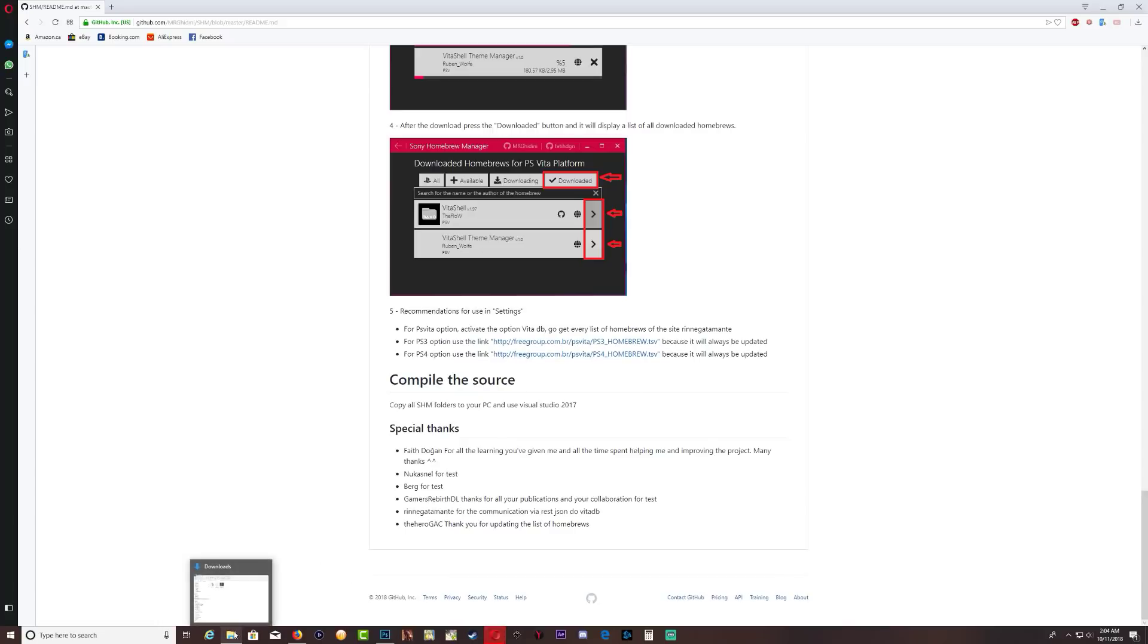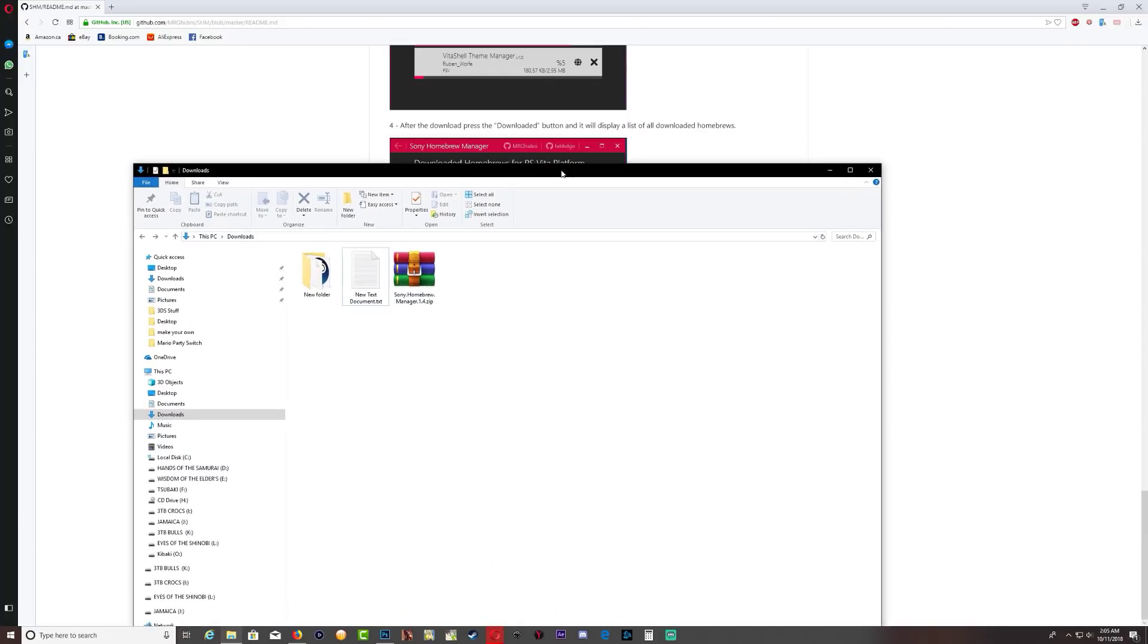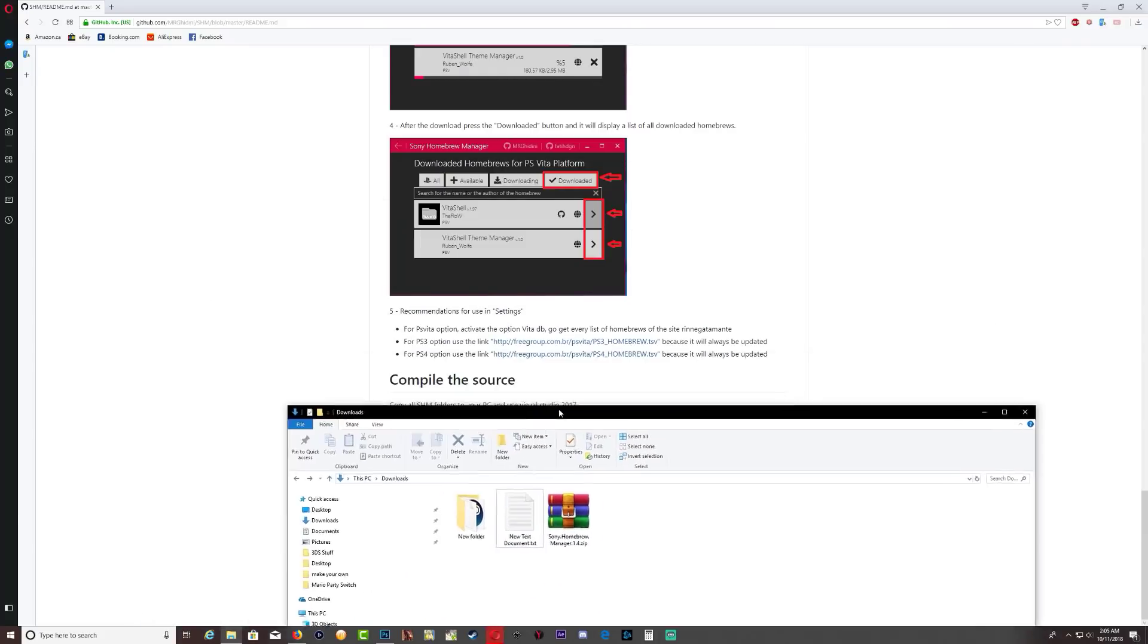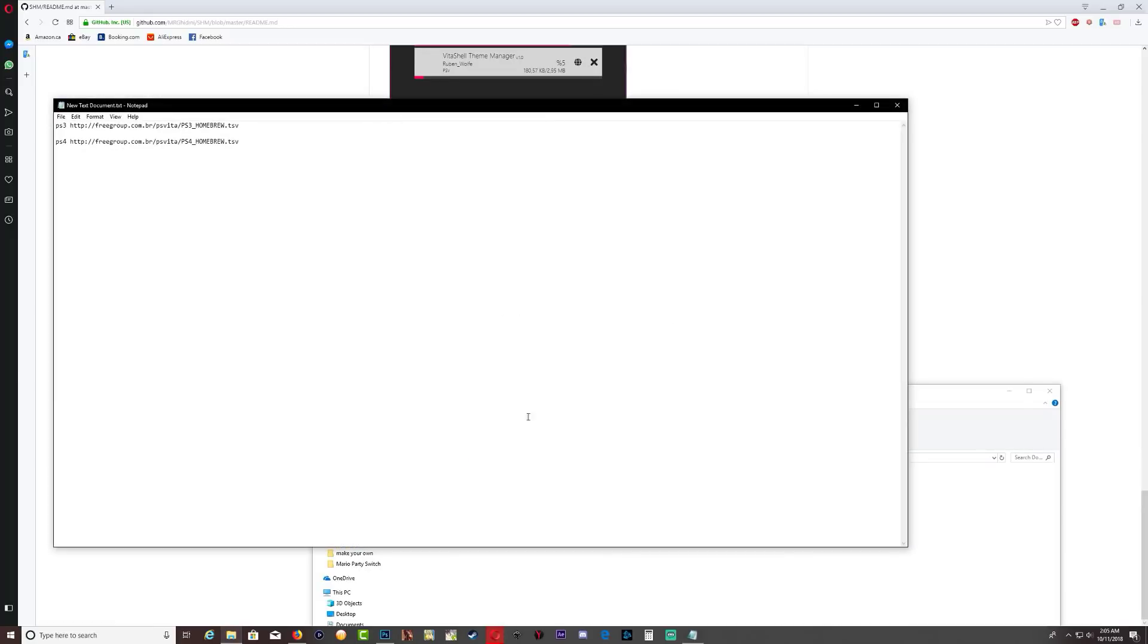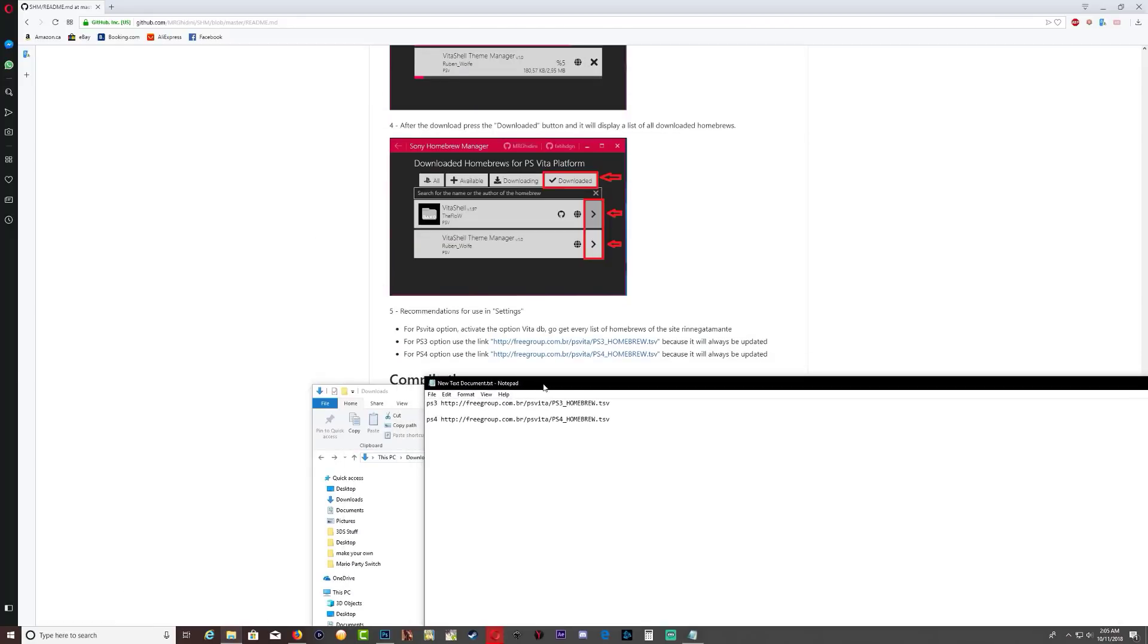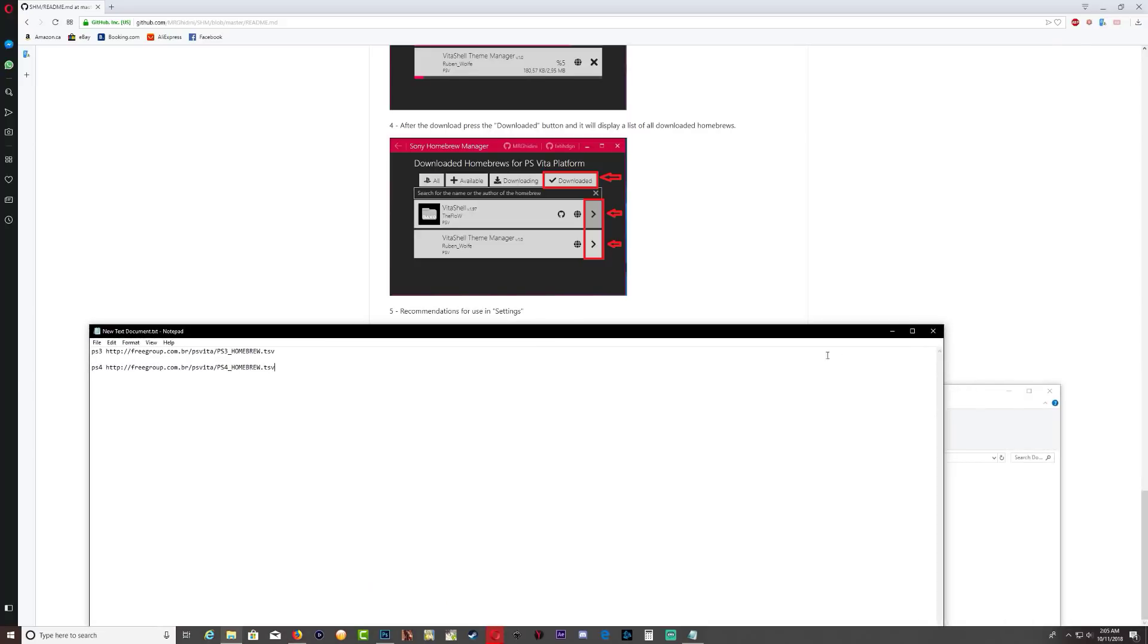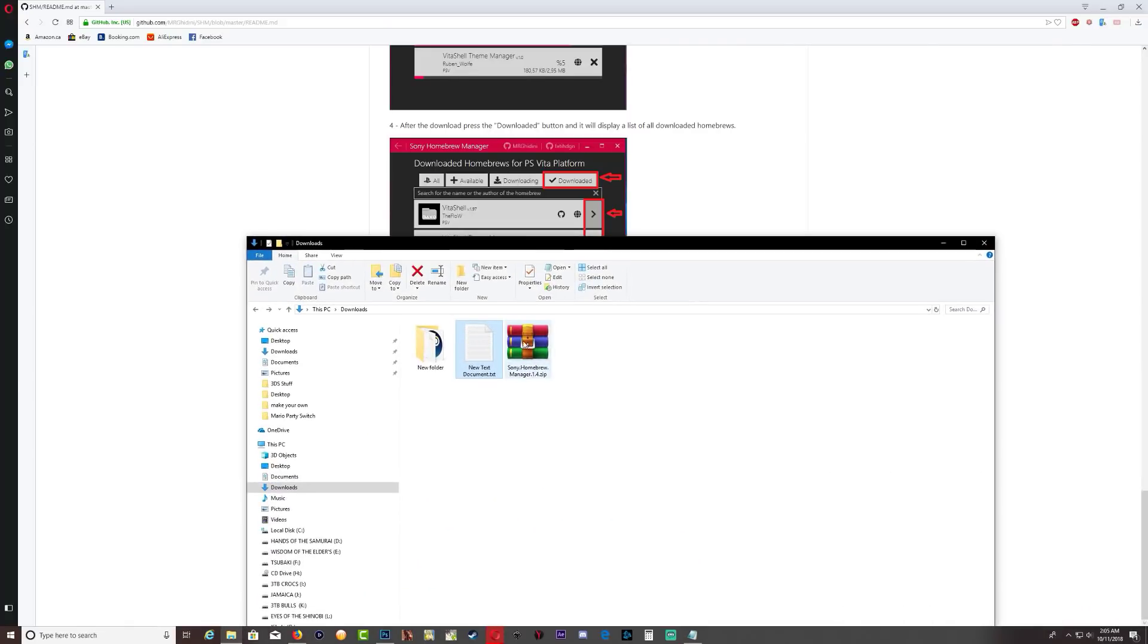So this is where the file has been downloaded. And as I said guys, about these two links, this is the note document that I made and as you can see the top one says PS3 and the bottom one says PS4. You will need these two URL links. Okay, so let's go ahead and extract the Sony Homebrew Manager.